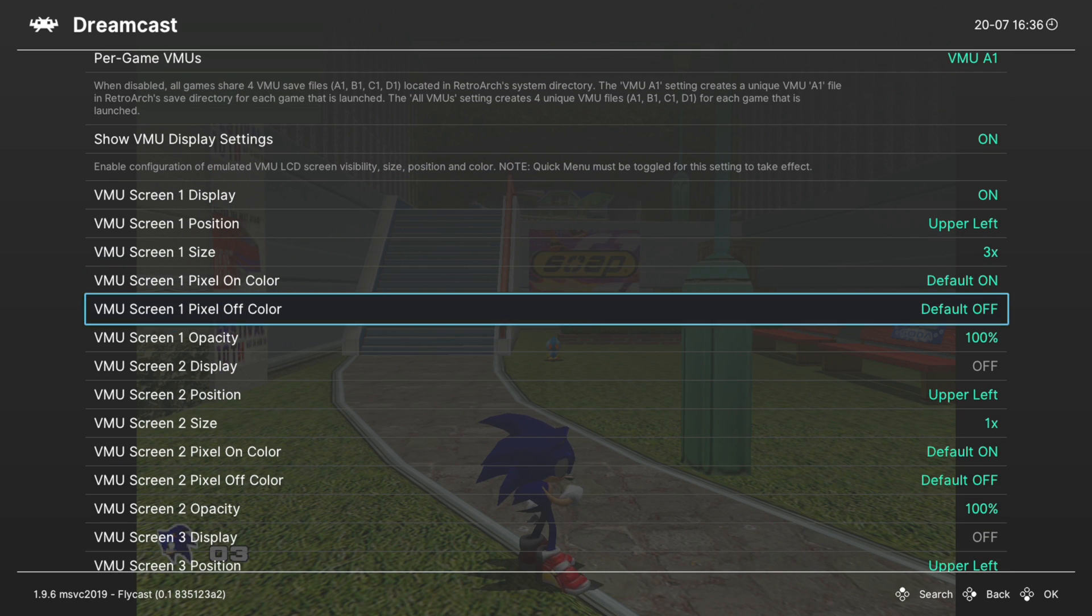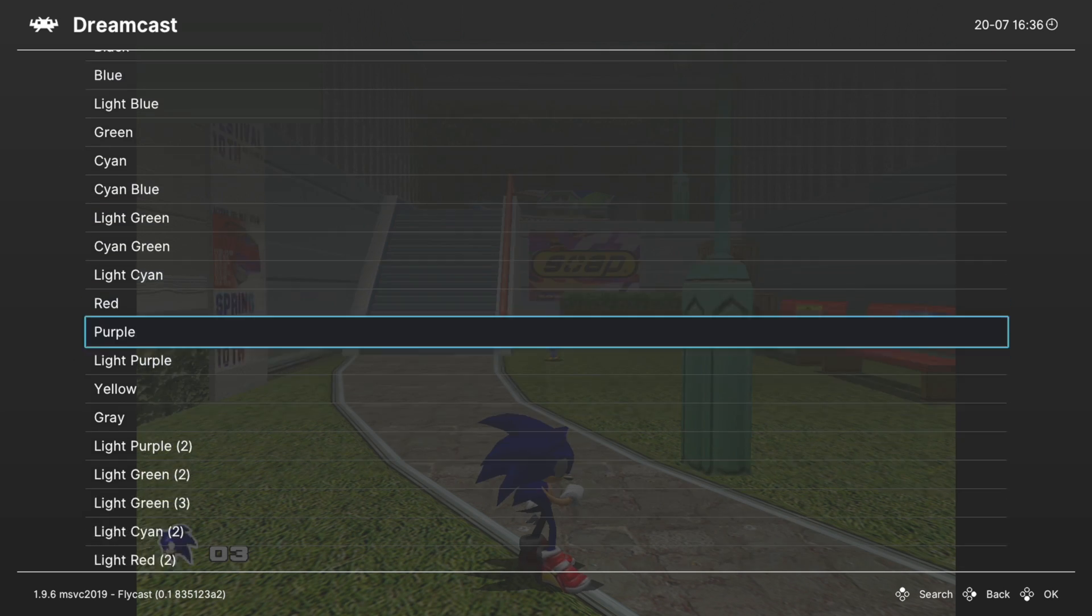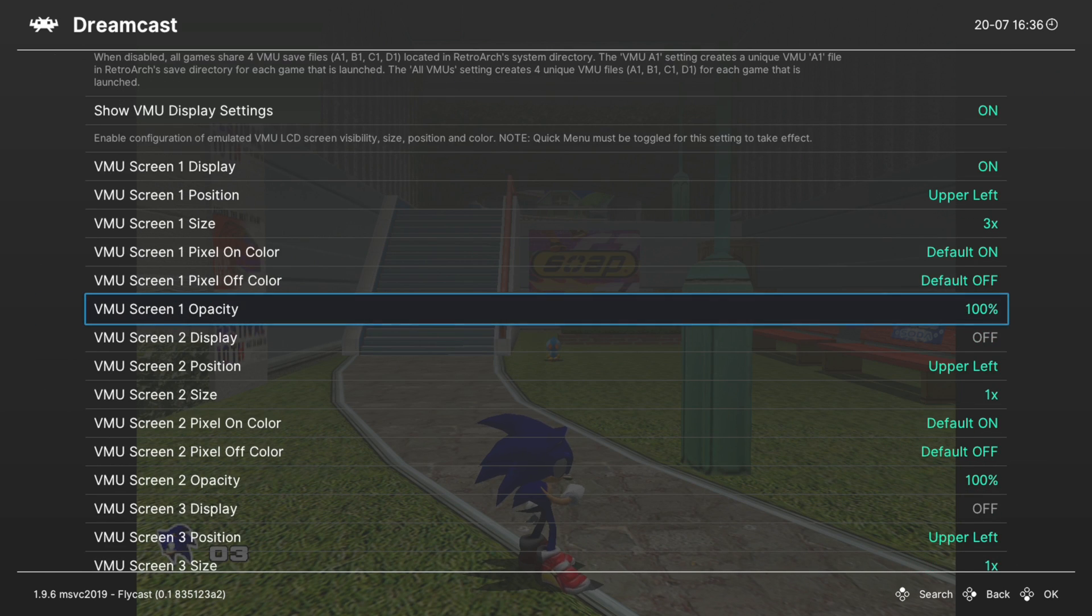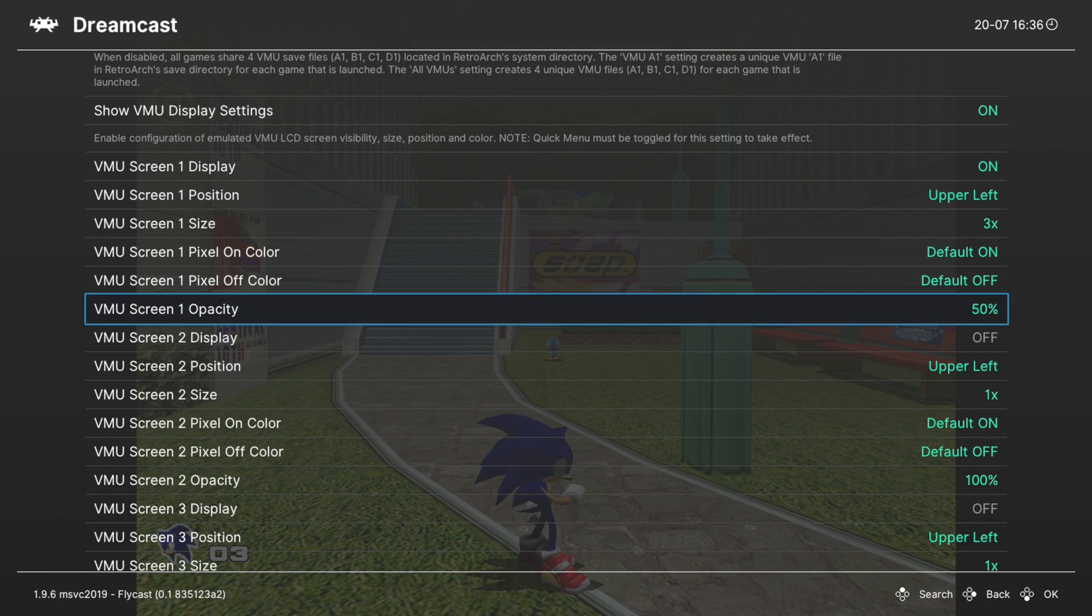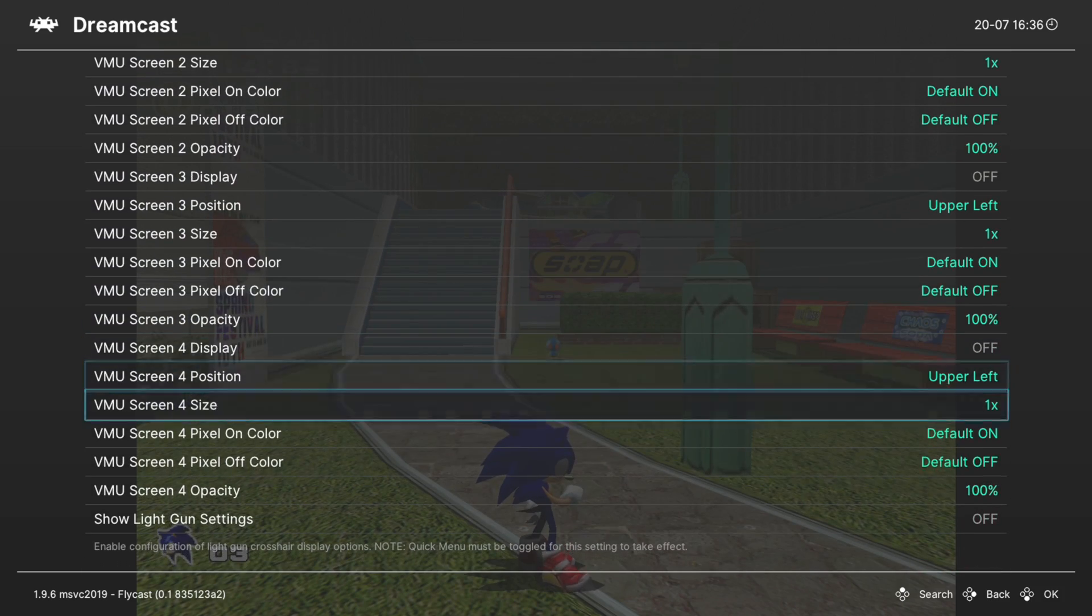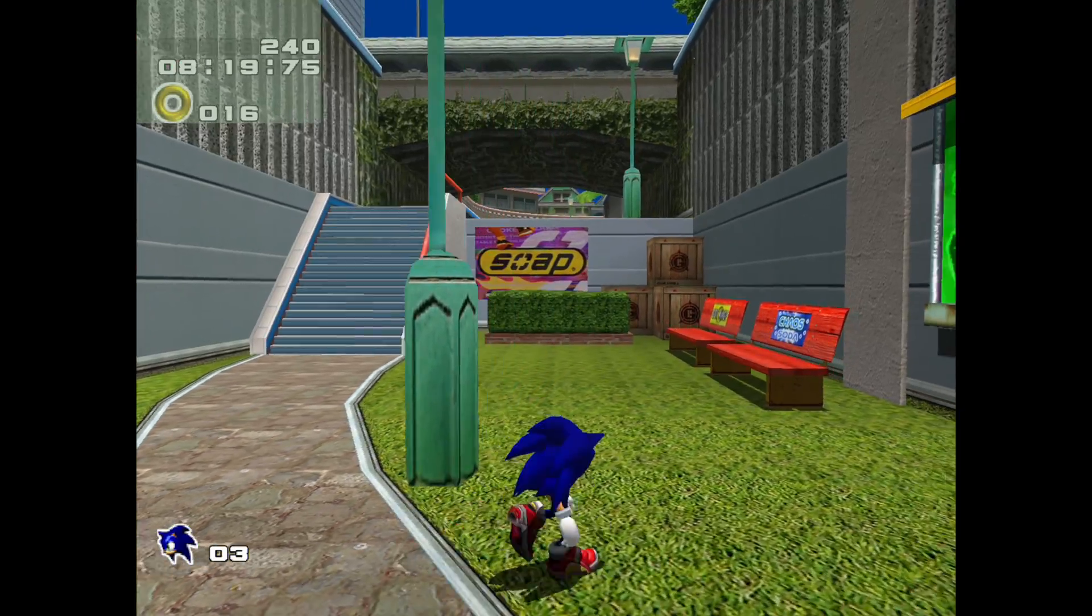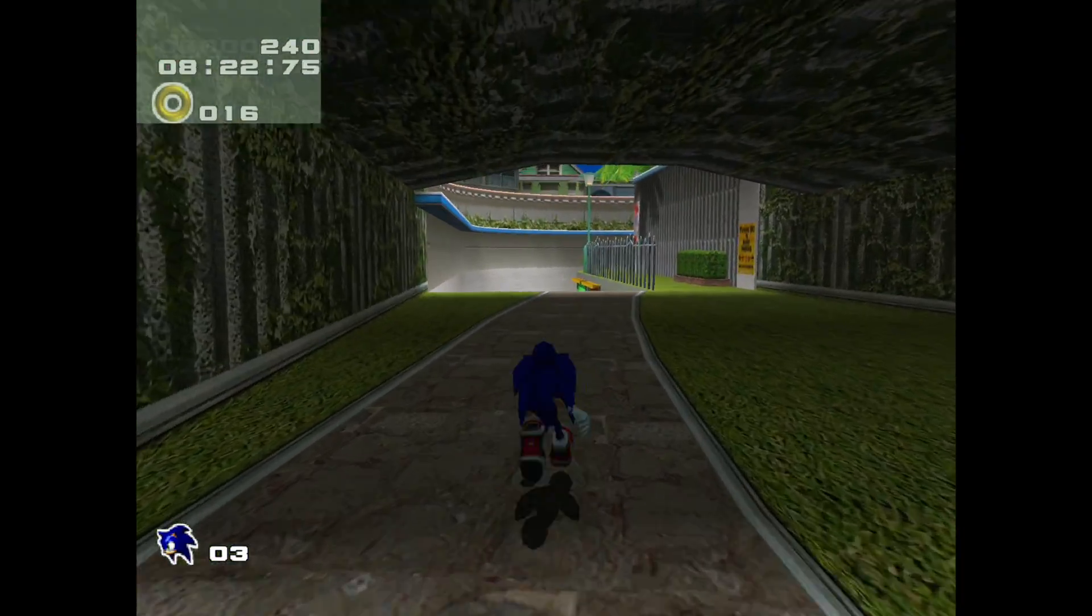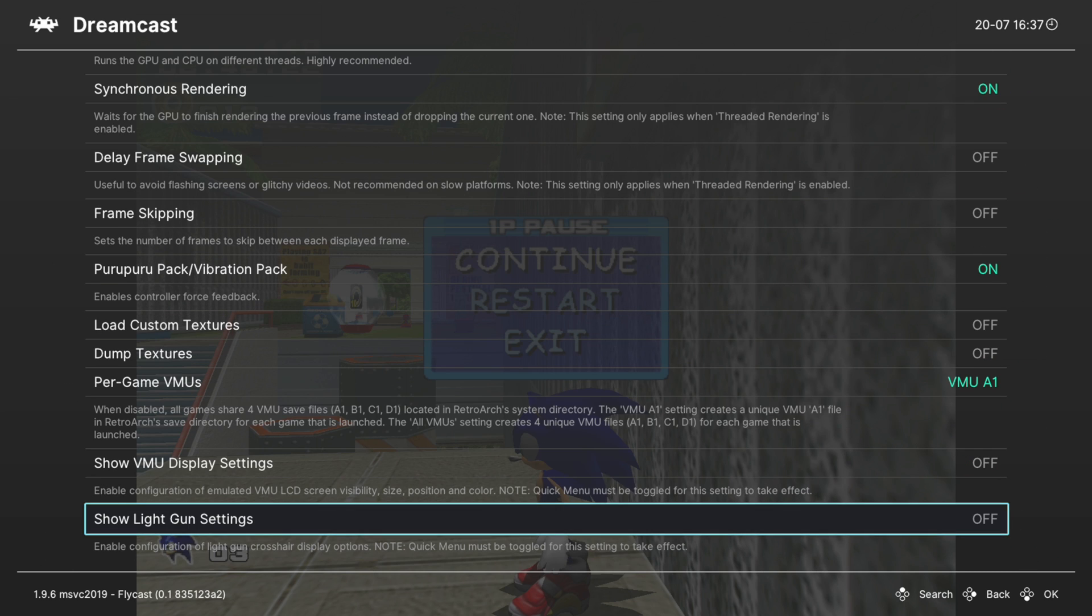Then you could choose the colors that it displays in. I like to leave it on the VMU green, but you can mess around with this and make it some really interesting displays. Then you could also change the opacity so you can see the game underneath it still, so it's not as intrusive. And then you have that option for VMUs 2 through 4 as well. Not bad, it's pretty cool. And then once you're done setting up your VMU settings, you could disable this option again, that way it's not making a big old mess in your quick menu options.